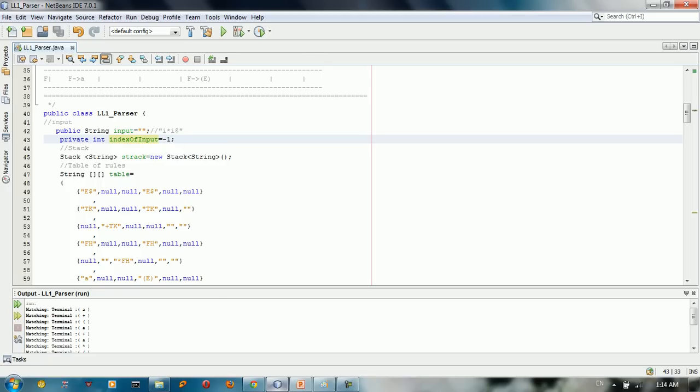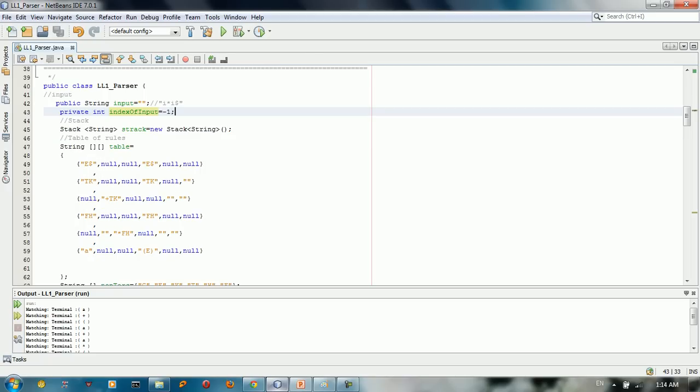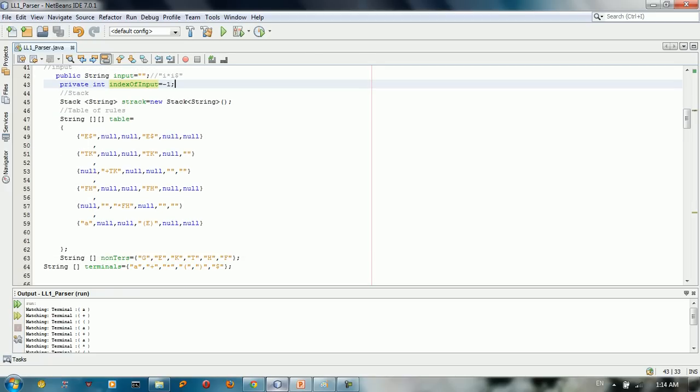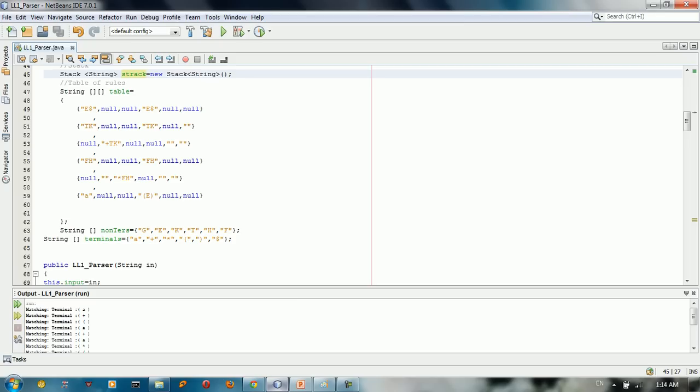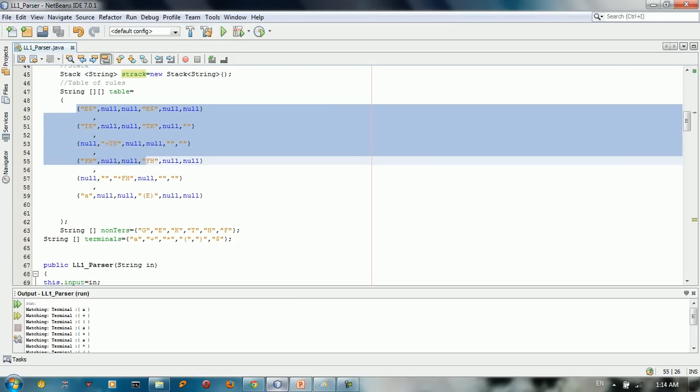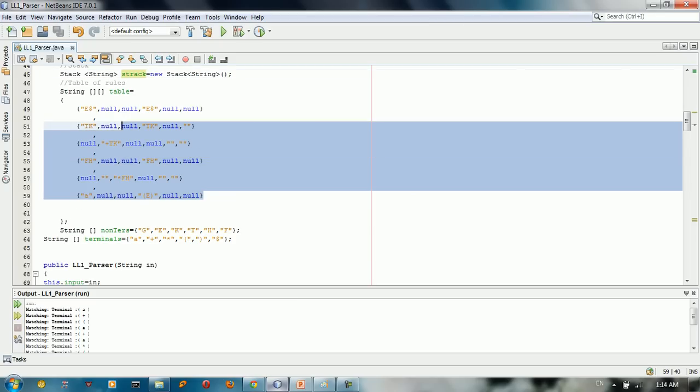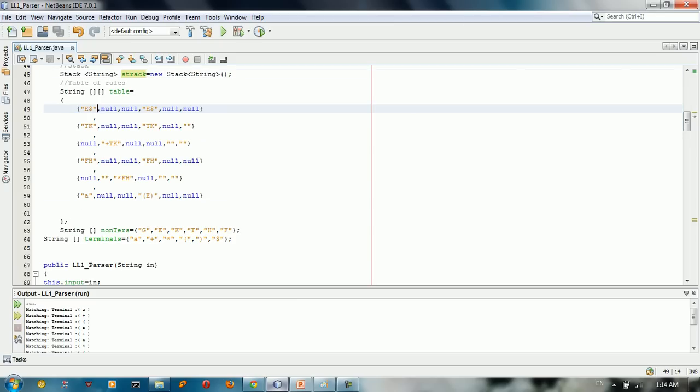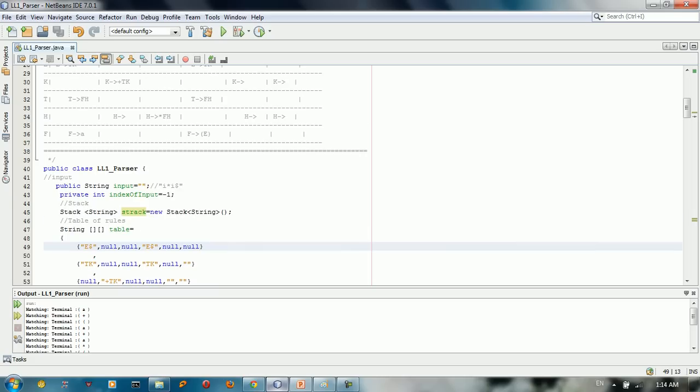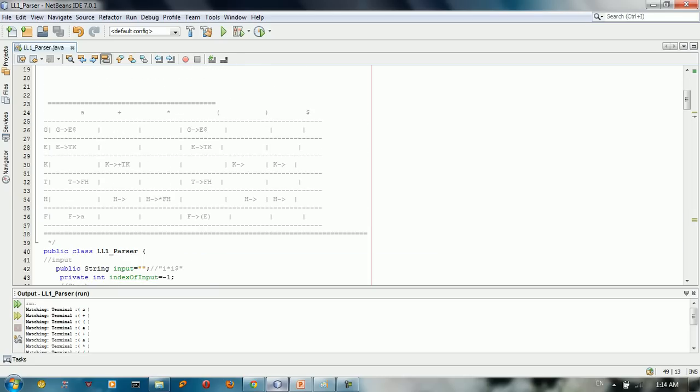The stack is equal to a new stack here. We filled the table, the table that we designed in the previous tutorial. We just filled the rows. We know that we have first here G and G give us E dollar sign. So we just put E dollar sign here. G give us E dollar sign. Here we have E give us TK.